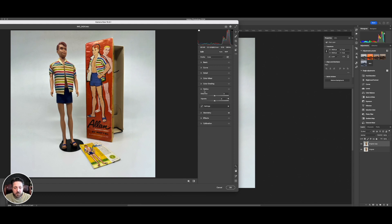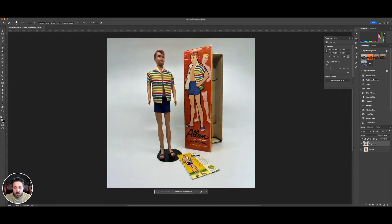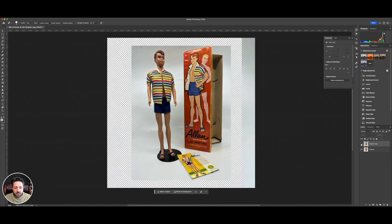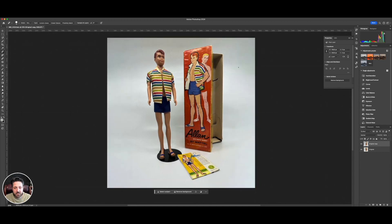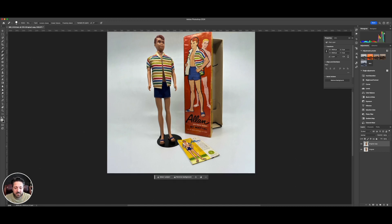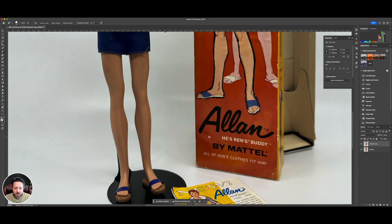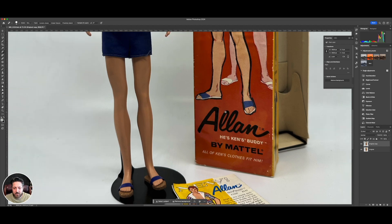Under optics, sometimes it'll let you, it'll know the camera and lens you used and it'll fix it, but I don't see that as an option here. We're going to hit okay. Fixes a little bit of that, but just gives a nice straight line on that box. I like that. What should we do to our friend Ken? I'm sorry, our friend Alan next. He's Ken's buddy. All his clothes fit him or all Ken's clothes fit him.